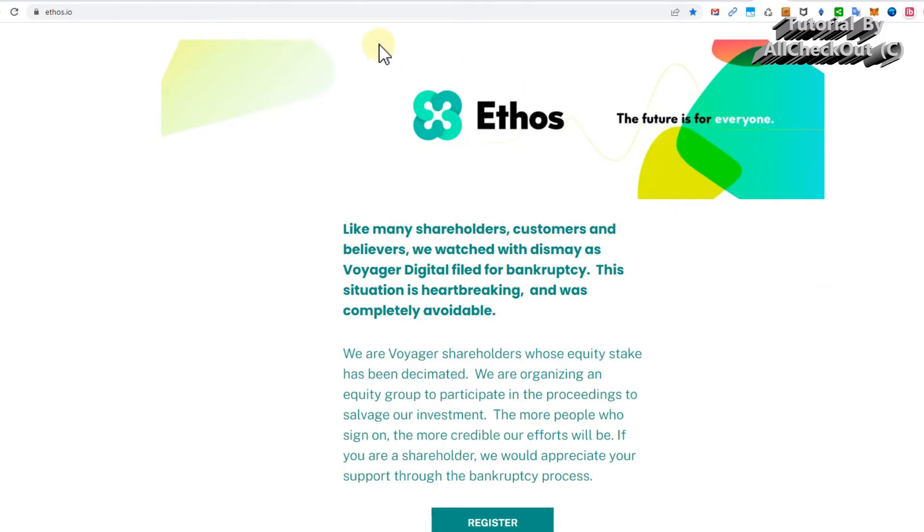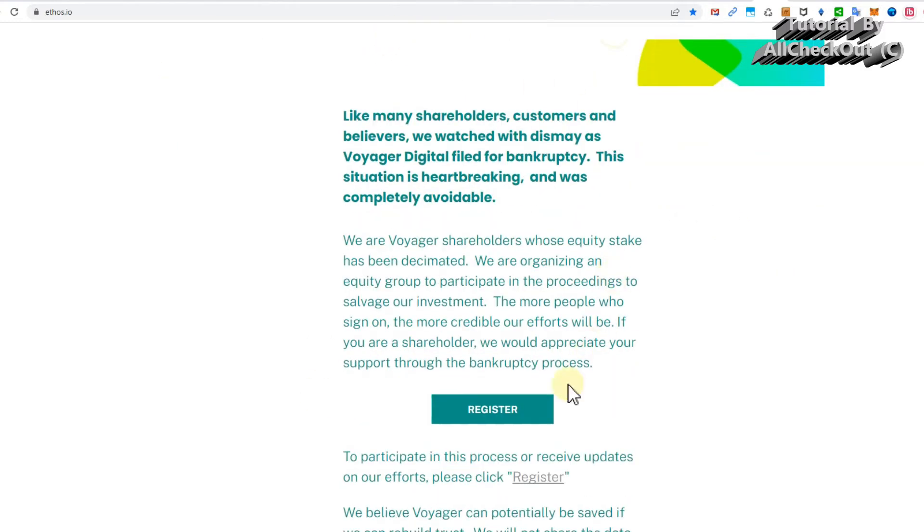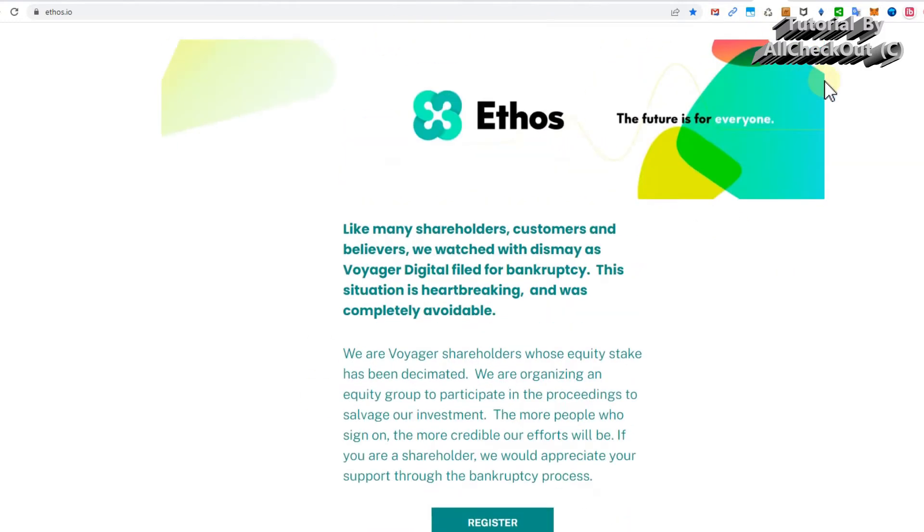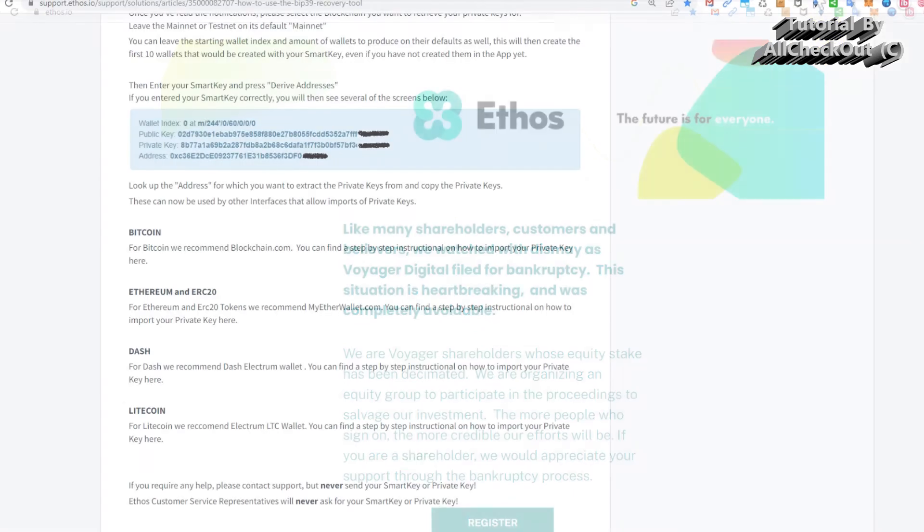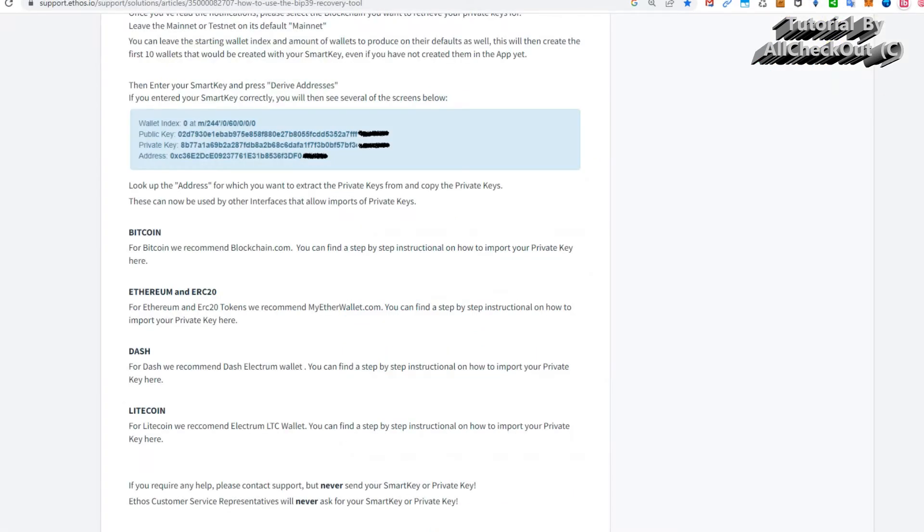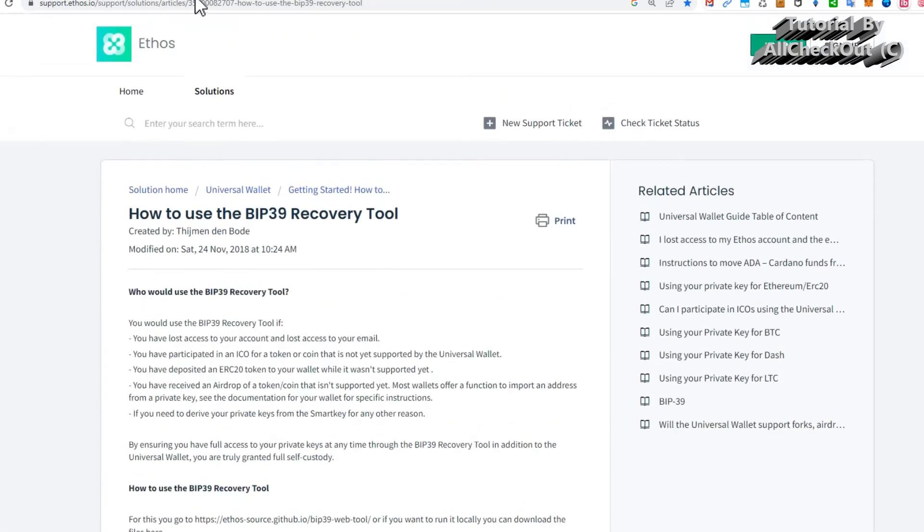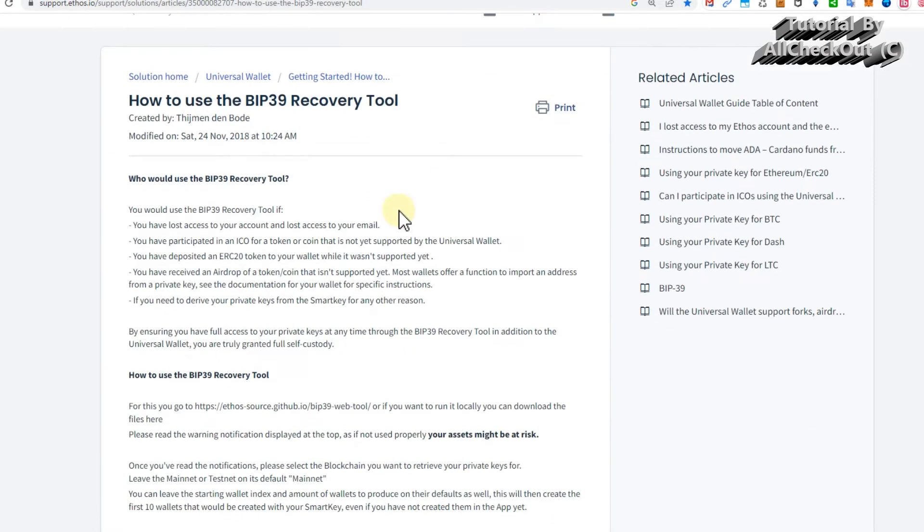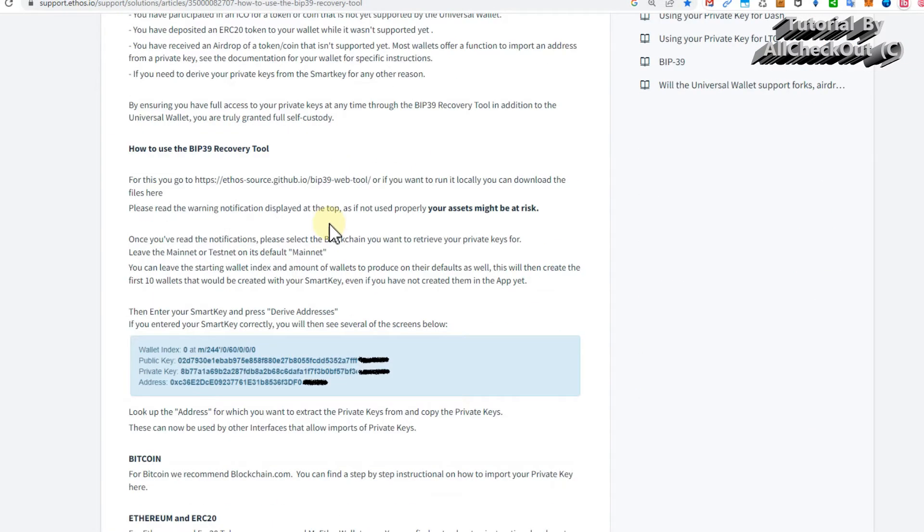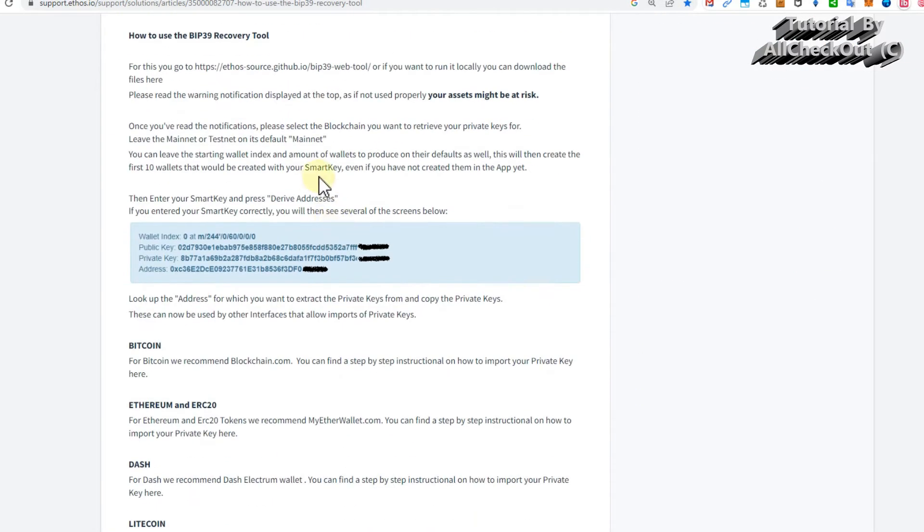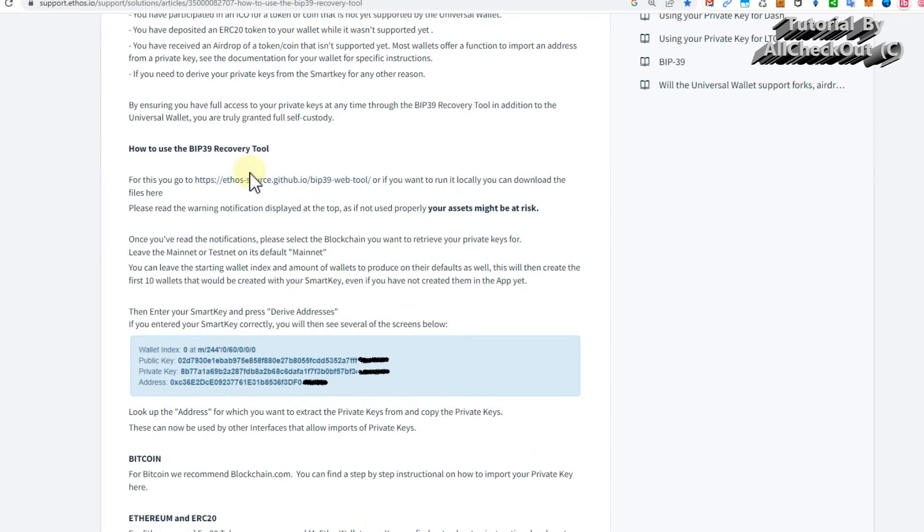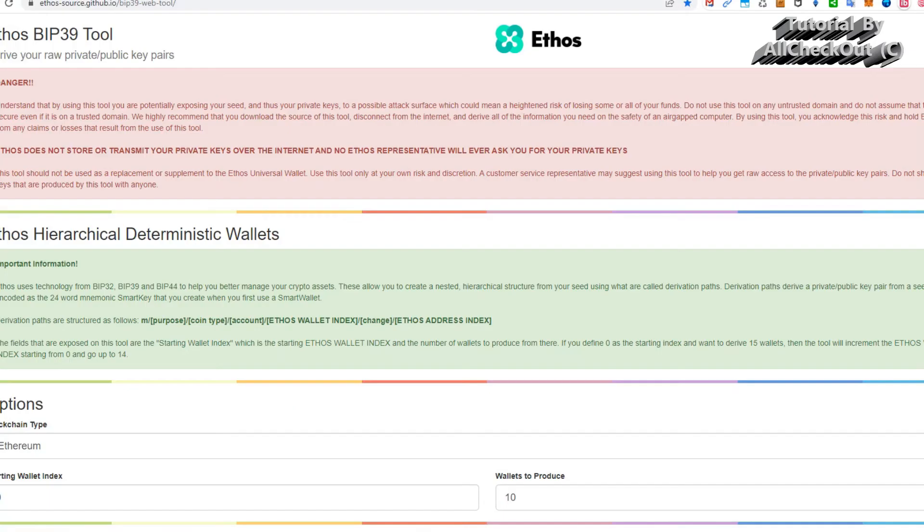Here we cannot do anything apart from registering, but we get more information on support.ethos.io. That's still active. You get this link here for ethos.source.github, and then you get to this BIP-39 web tool which is still available.